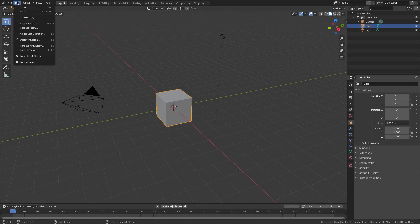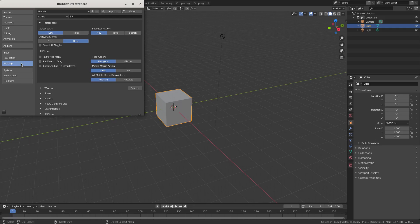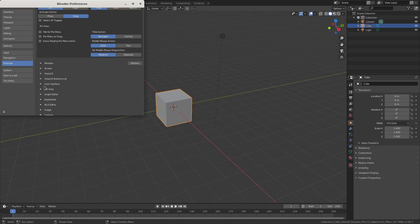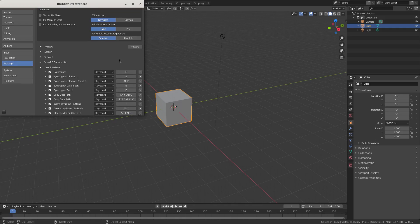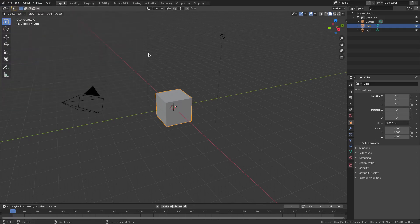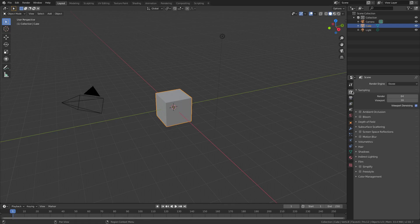Instead of having to go up to Edit > Preferences > Key Map and change them all there — because no one wants to do that — you can do this for quite a few different things, but not everything. So we're going to the Render Properties tab here and go down to Color Management.